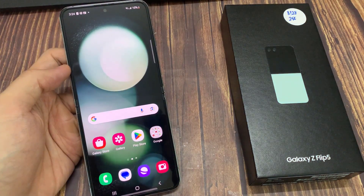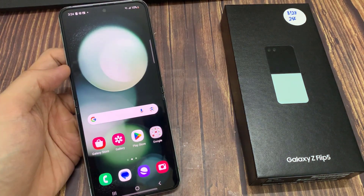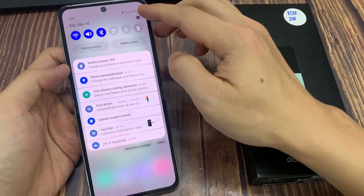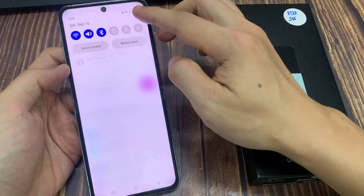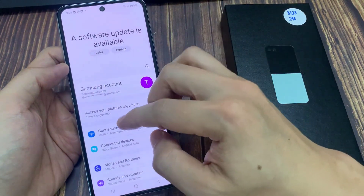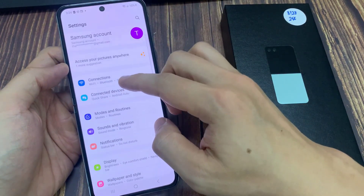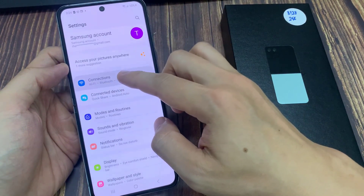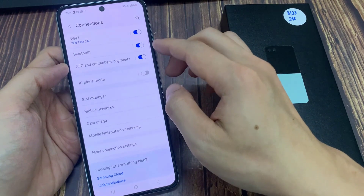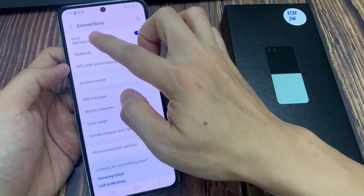On the home screen, swipe down at the top to open quick settings, then tap on the settings icon. In the settings page, go down and tap on Connections. Next, tap on Wi-Fi.